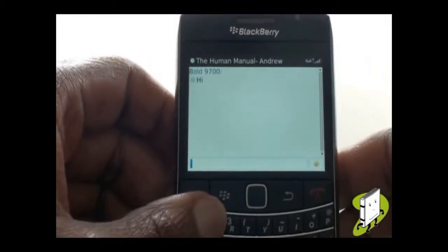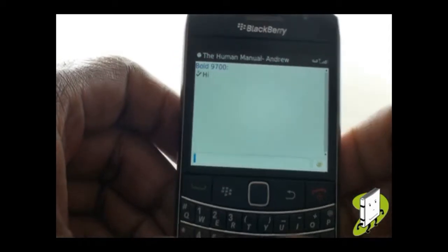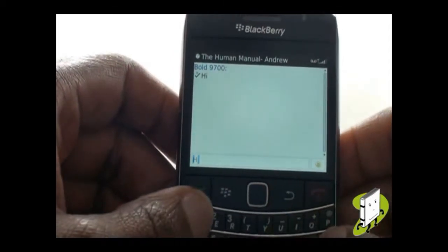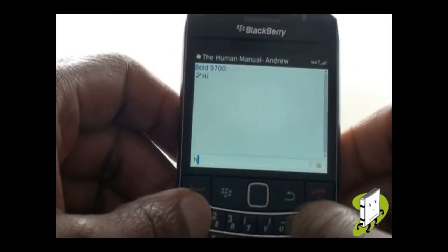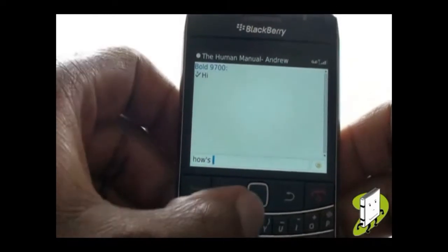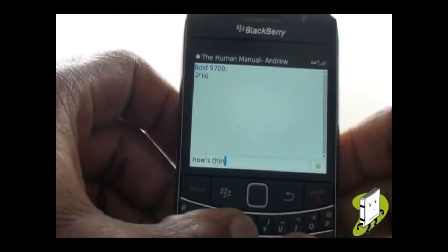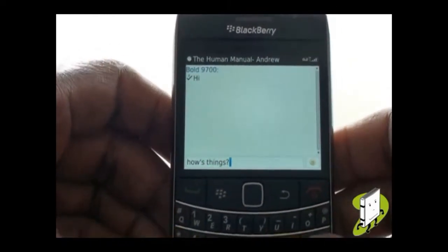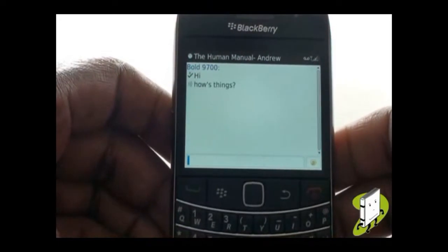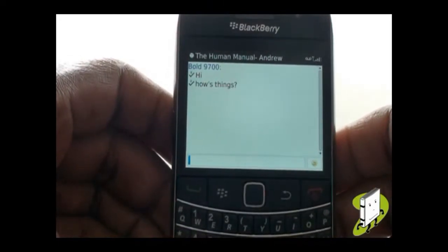BlackBerry Messenger is an Instant Messaging application which allows people to communicate between BlackBerry devices. All you need to do is obtain your contact's BlackBerry PIN or share yours with them. Using the application is very simple and very easy to use.